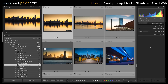There are certain things that we still can't do inside of Lightroom, and this would include compositing or using some of the sophisticated blur tools inside of Photoshop, such as Gaussian Blur, Surface Blur, and Lens Blur.